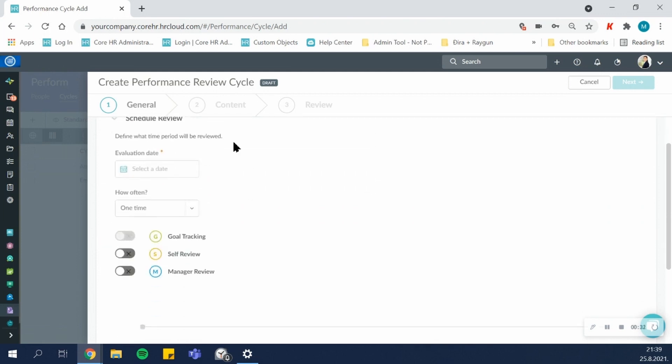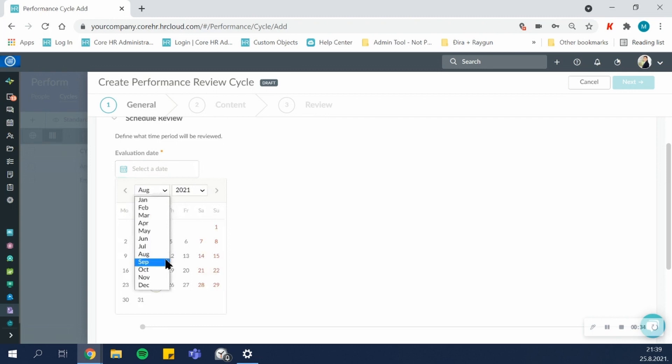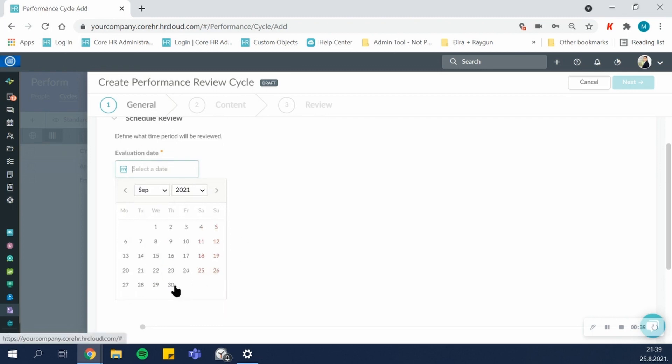You then schedule your review by choosing the date on which you want this cycle to end, which is the evaluation date. For example, I want this to be done at the end of September.